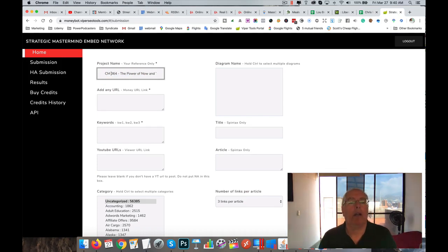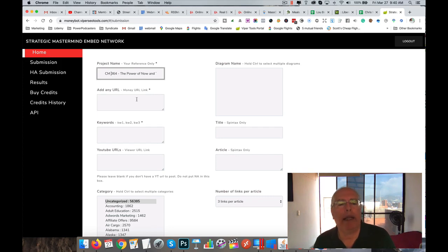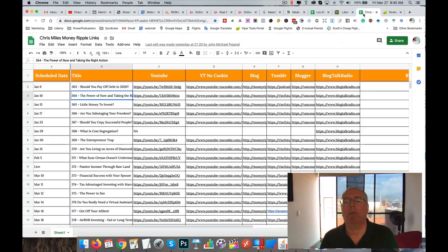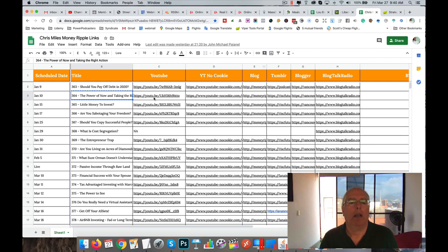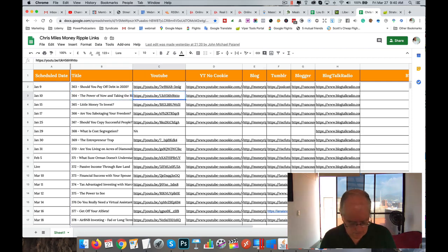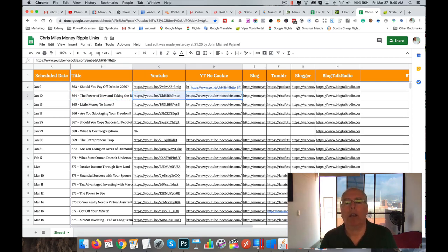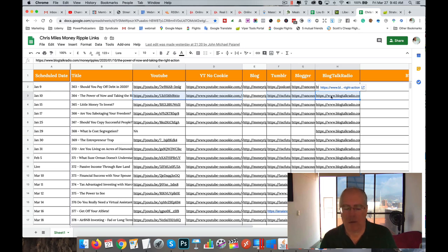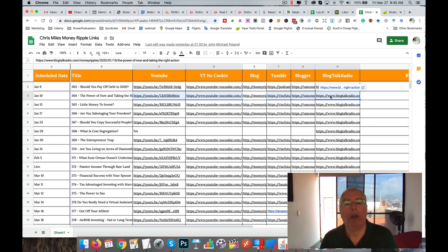Then the money links are going to be YouTube no cookie, Tumblr, Blogger, and Blog Talk Radio. Copy those.